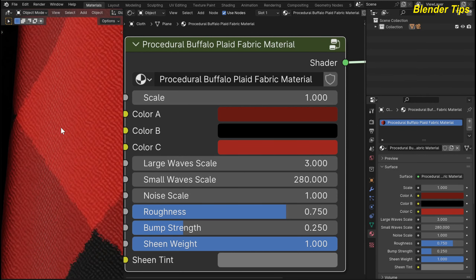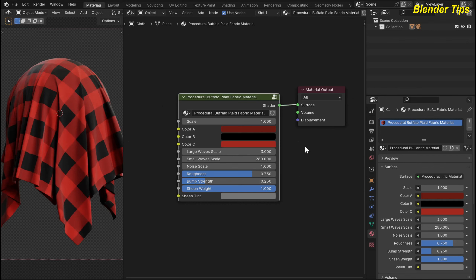This is the noise scale — the noise between these strips — and by increasing and decreasing it you can adjust the noise to your requirement. This is the overall roughness of this material. Here you can see the roughness changing. This is the bump strength and this is the sheen weight. By increasing and decreasing you change the value. This is the sheen tint color, and if I change it you can see a nice tint applied to the material.